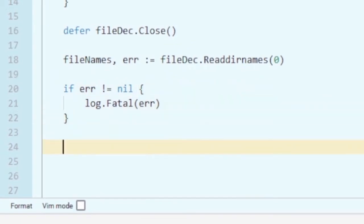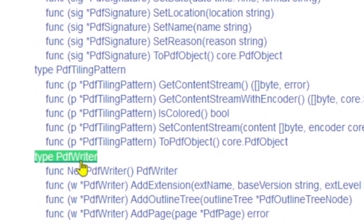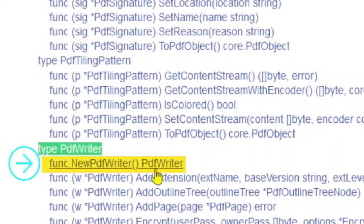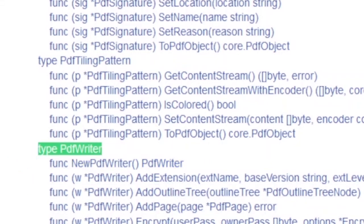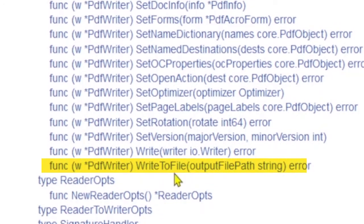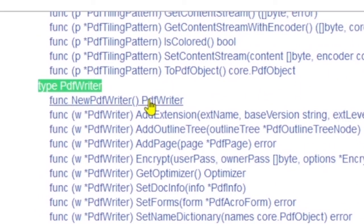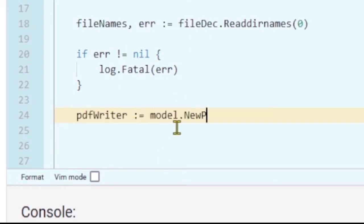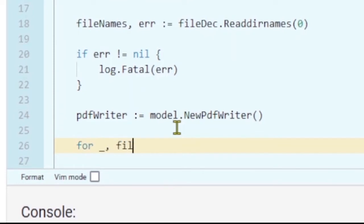After getting all the names in the form of an array, we now need a PDF writer where we can add all the pages from those PDF files. To create the PDF writer, let's go to the model package and see how. If you search for PDF writer within the model package, you can see the function NewPDFWriter which gives us the PDF writer. We will first add all the pages to the PDF writer, and once all the pages are combined, we will write it into the file as a single PDF.